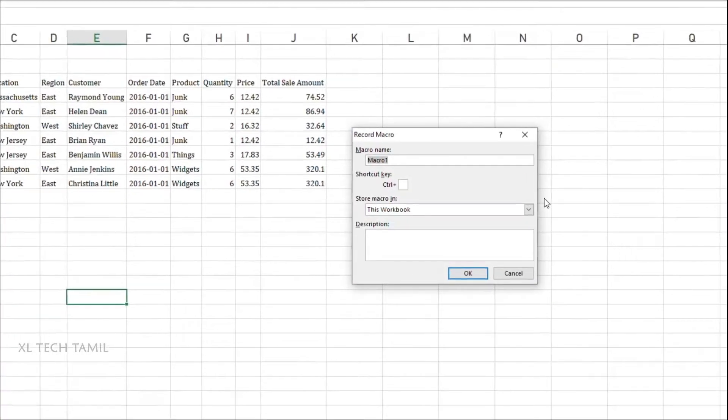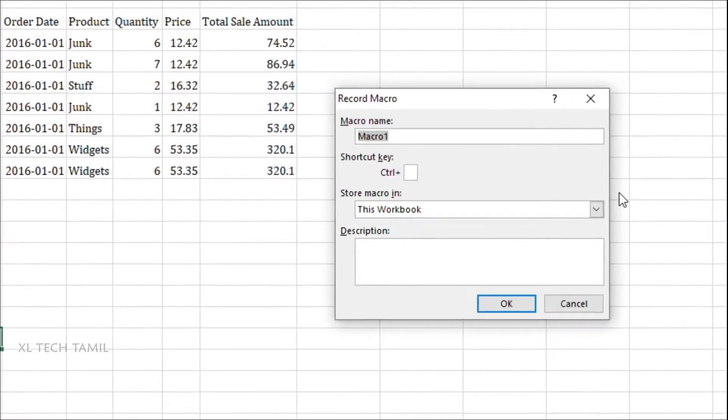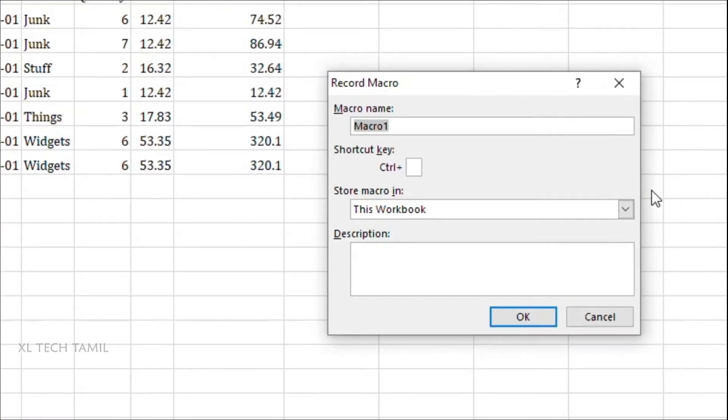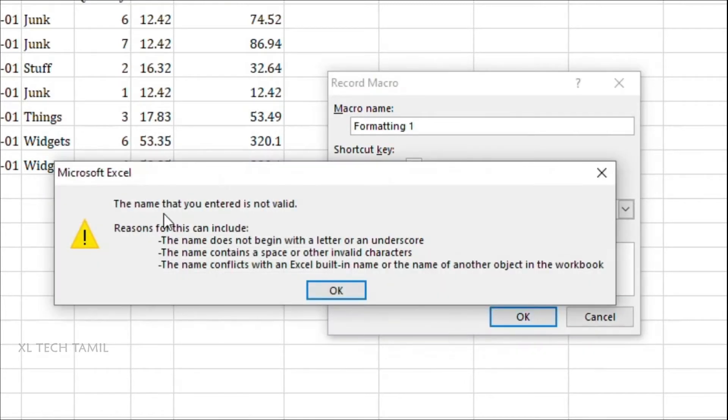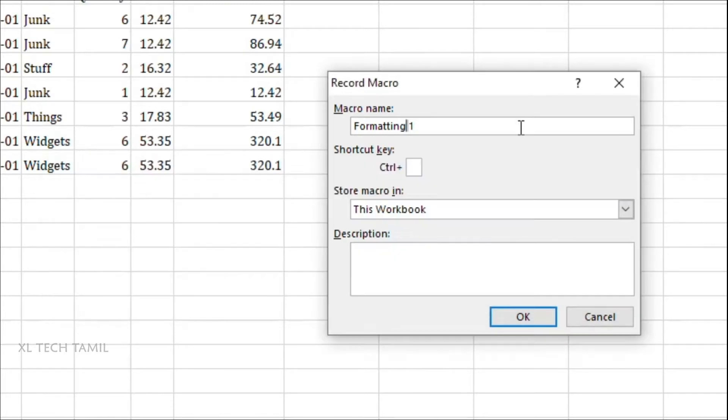In record macro menu first you need to give a record macro name. You can give any name as you wish, but the only thing is you should not give any space in between. If you name with space, when you click OK you can see the name that you have entered is invalid. So instead of giving space you can just add an underscore.